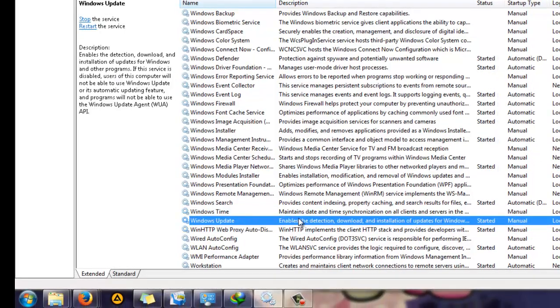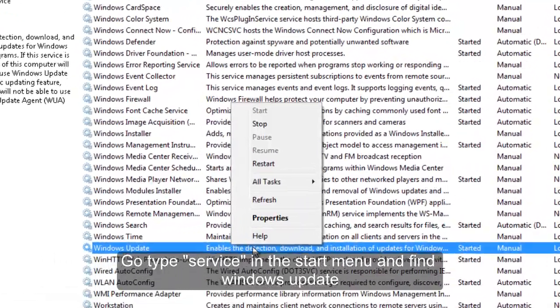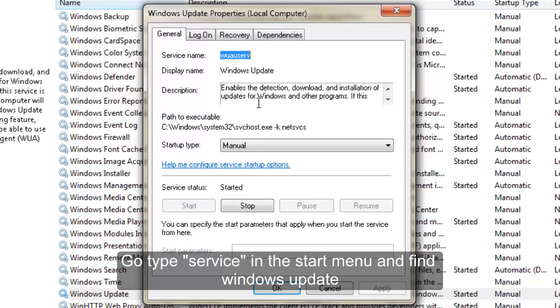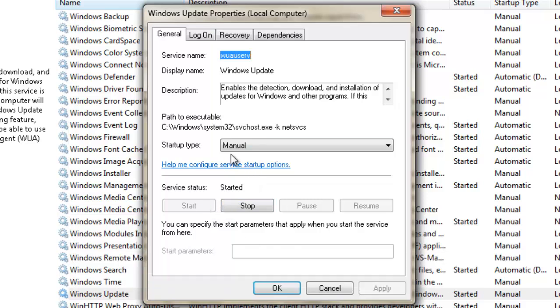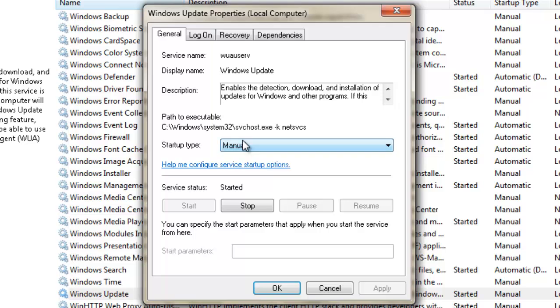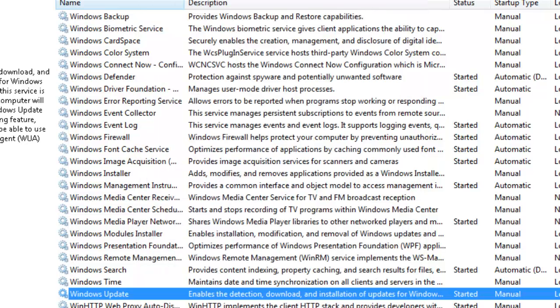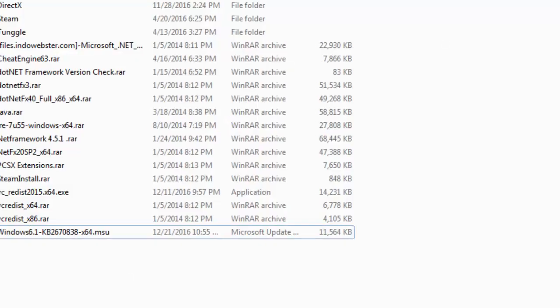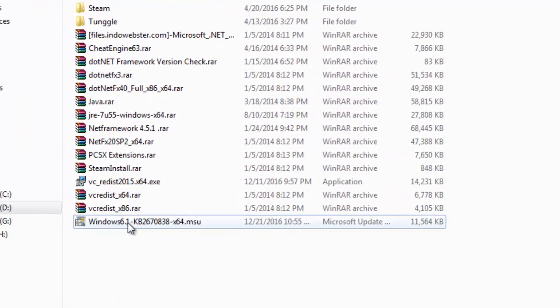In some cases it's not started, so you have to click manual instead of disabled, and you have to start it, apply, and click OK. Then you will be able to install this update.